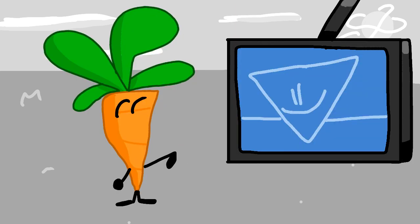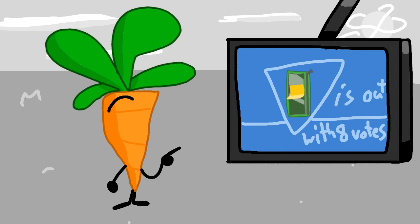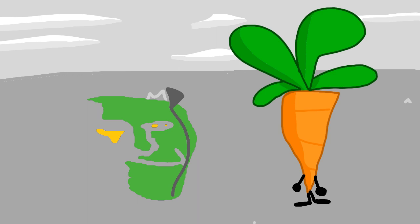Let's get on to the elimination. We got a whole heaping heck ton of votes this time, and sadly, pencil case is eliminated. So goodbye.